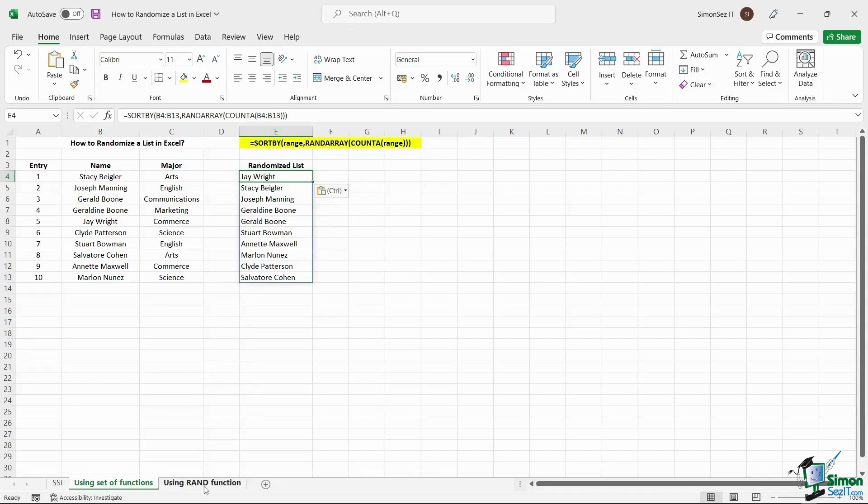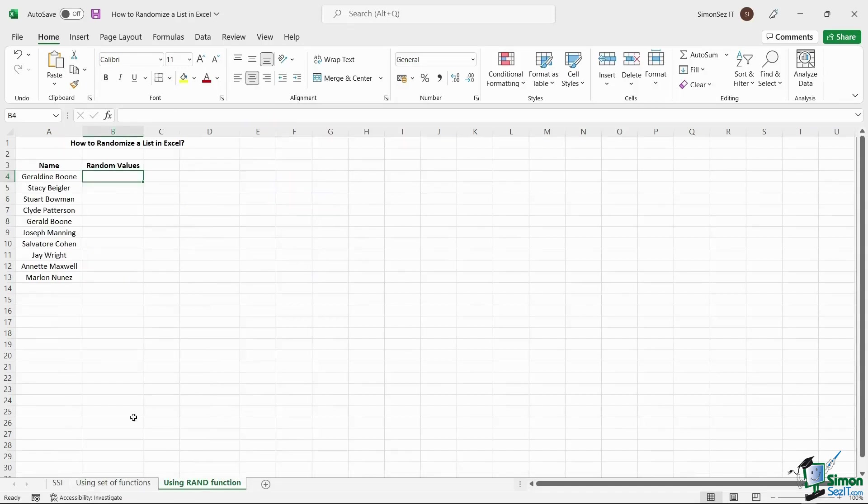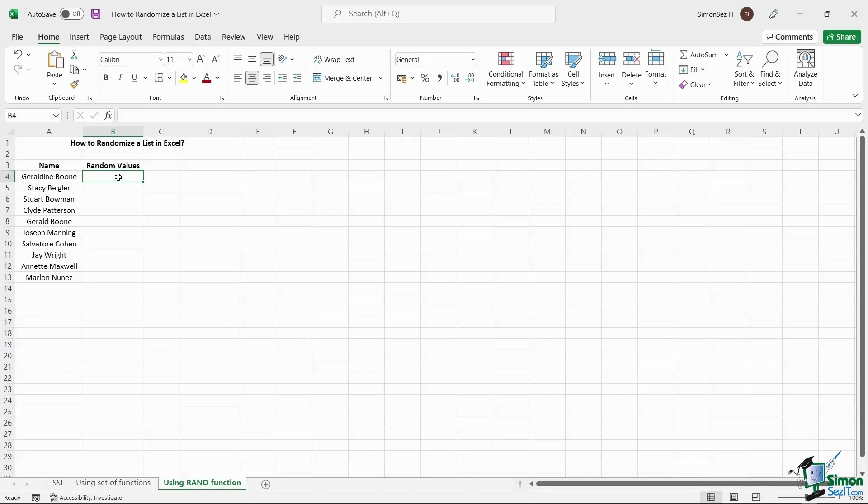The second method employs the RAND function to create random values and randomly sort the data. However, it employs a couple of steps to arrive at the randomly sorted data.